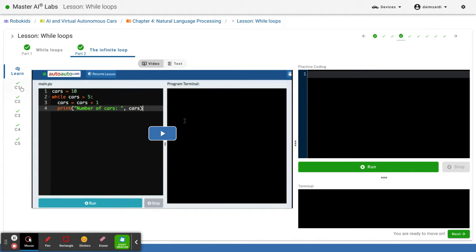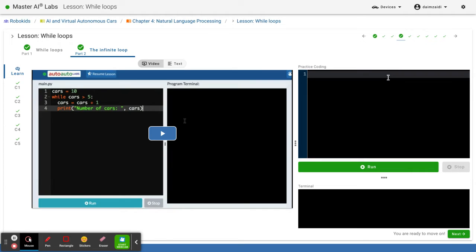So I've already done the challenges, so when you did the challenges it's not gonna let you do them again. So I'm just gonna go on the practice coding thing. I always write the infinite loop in the notebook.